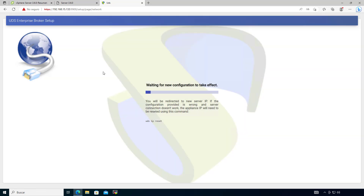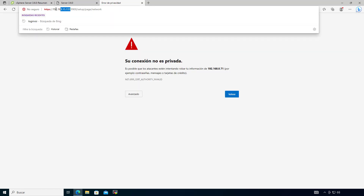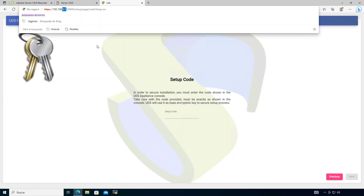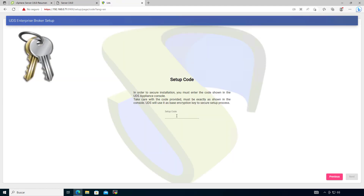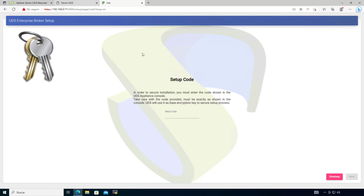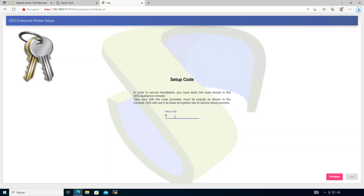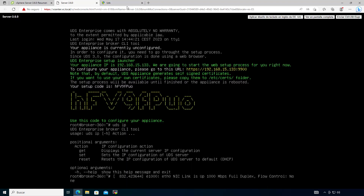As you can see at the top of the page, the IP has been changed to the new one — .71. Now we are going to give the appliance the setup security code that we saw in the appliance console at the start. Remember to note that code so we can type it here.